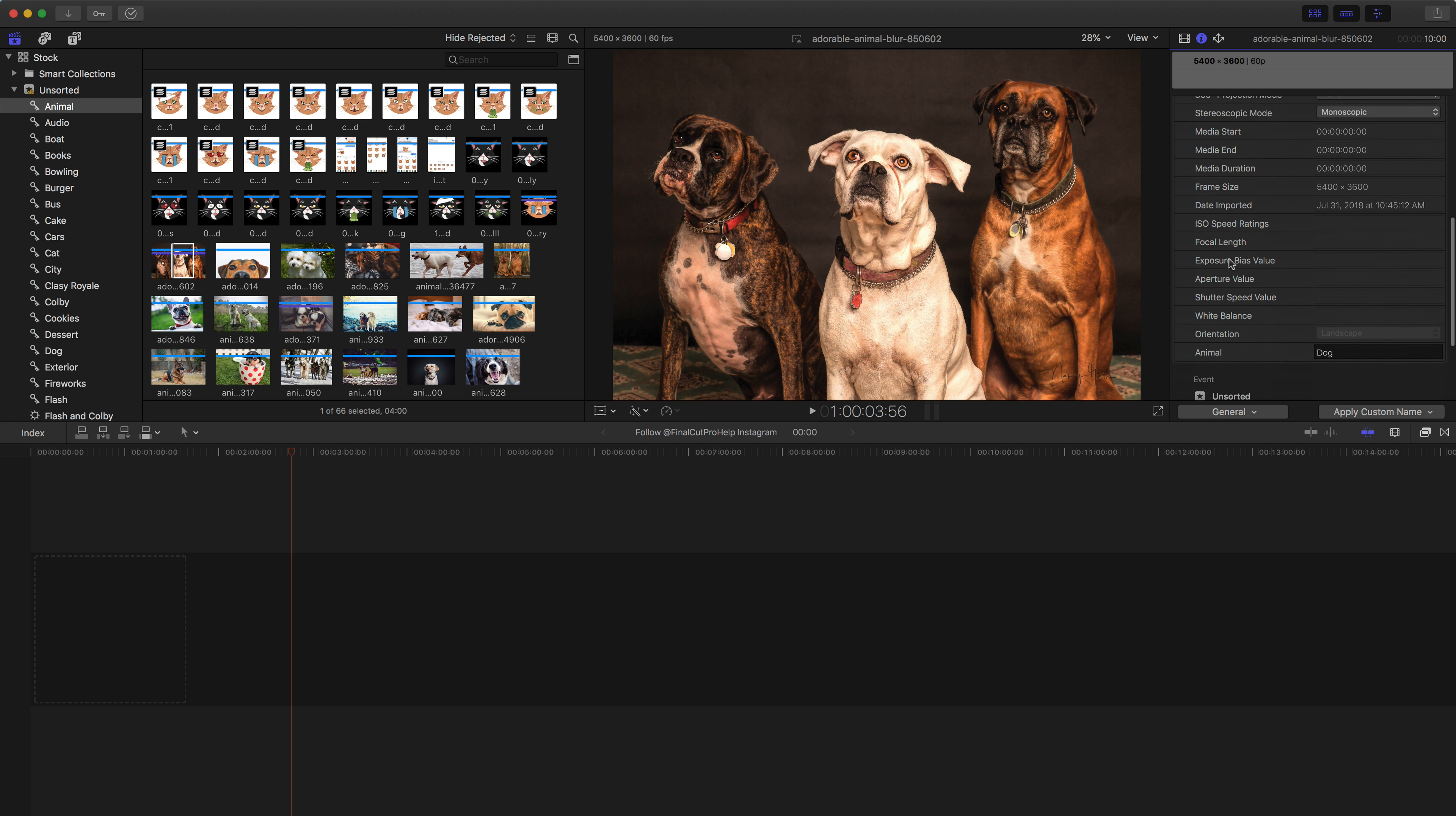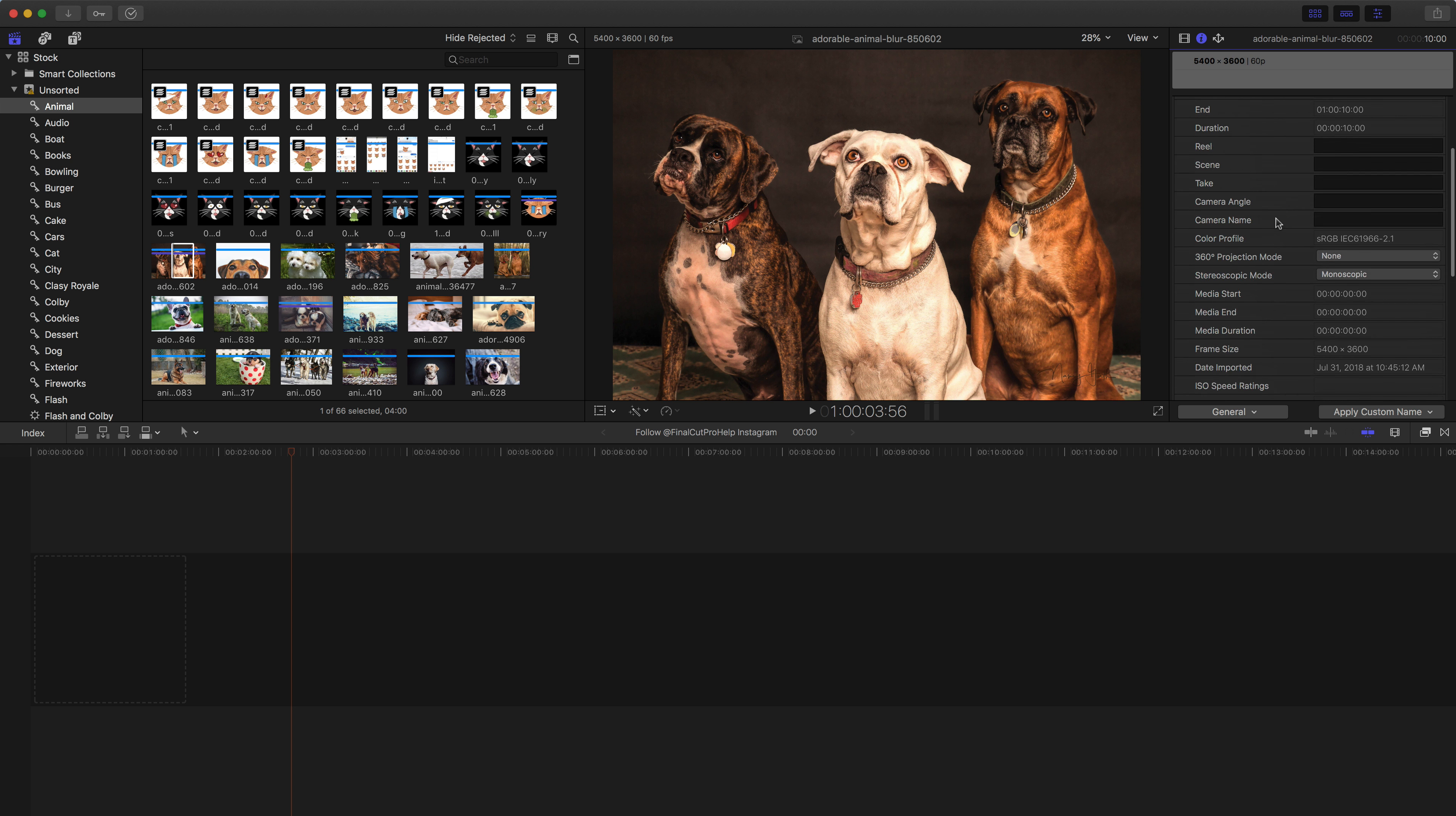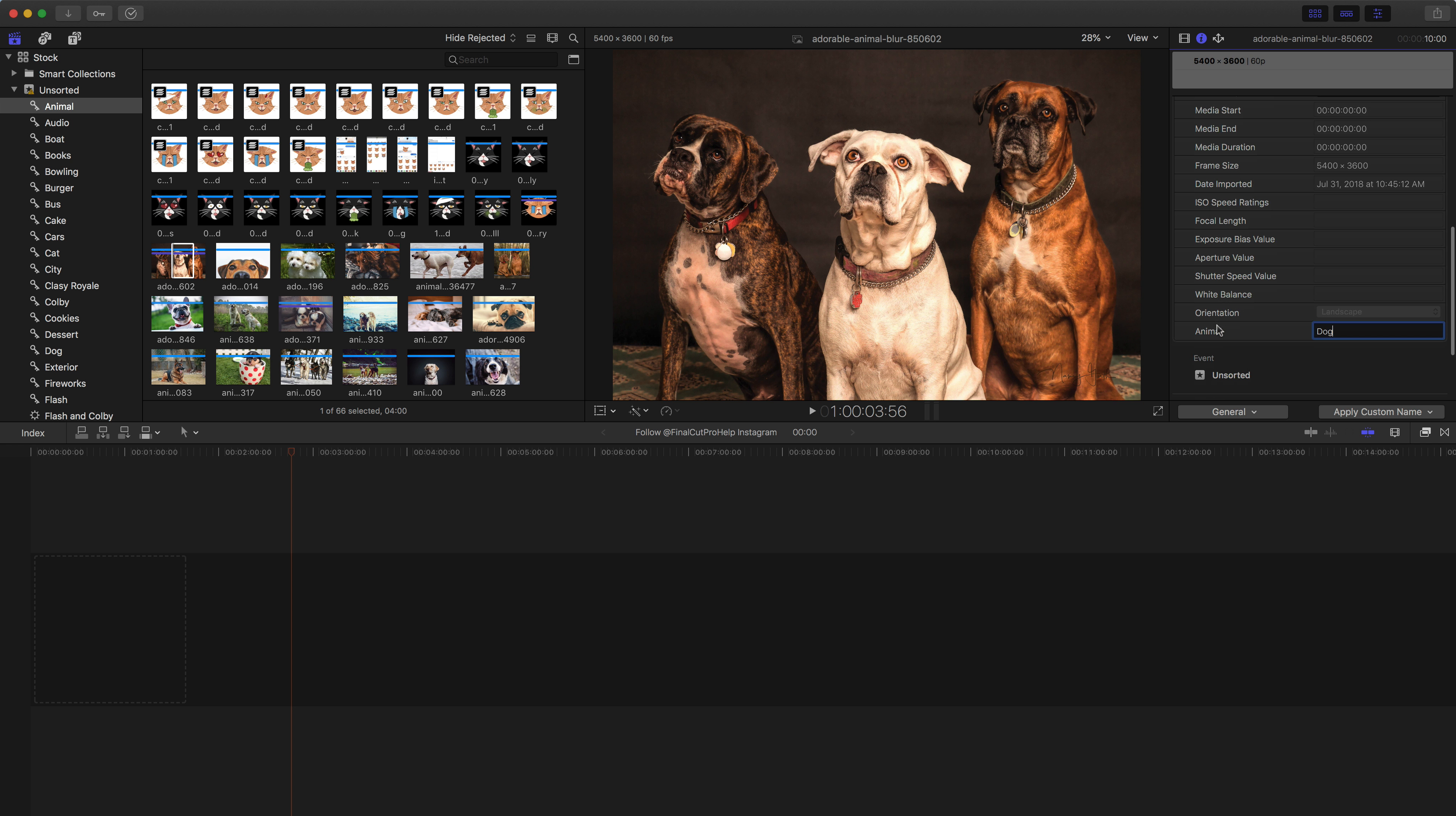you'll then see in the inspector we now have an animal field. And in this case, it's a dog, so I've typed in dog for that animal, but you could type in anything you want. And then that data is not only attached to the clips, but it's searchable as well. So instead of just having a note that just goes on and on with all kinds of different information, you can create these custom metadata fields.